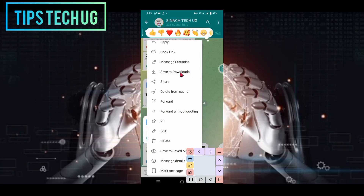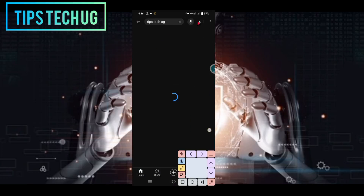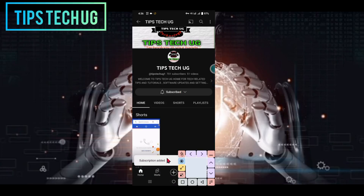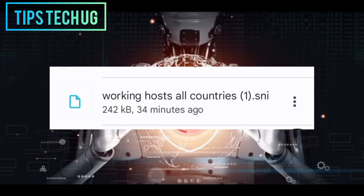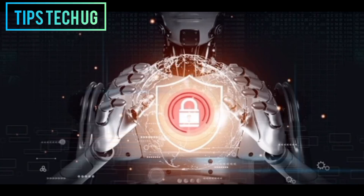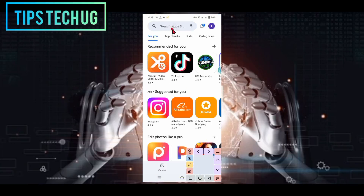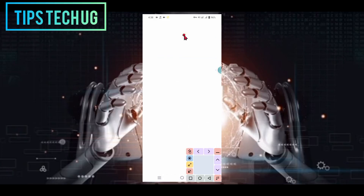Step 3: Subscribe to my channel and view the file. To access the contents of the downloaded file, I kindly ask you to subscribe to my channel. Find the subscription link provided in the video description and tap on it to become a subscriber. Now you're officially part of our community. Return to the downloaded file on your device — you'll notice that it has a PDF file extension. If you don't have a PDF viewer app installed, head over to your device's app store and download one. Open the file using the PDF viewer app to proceed.